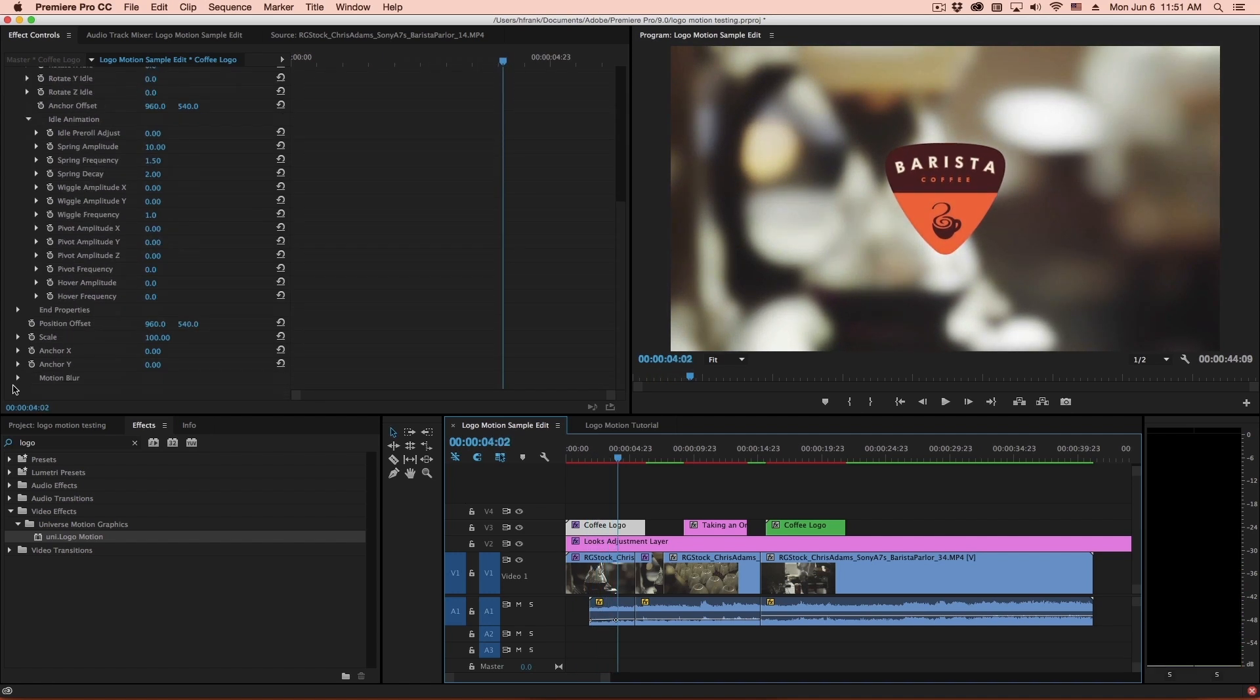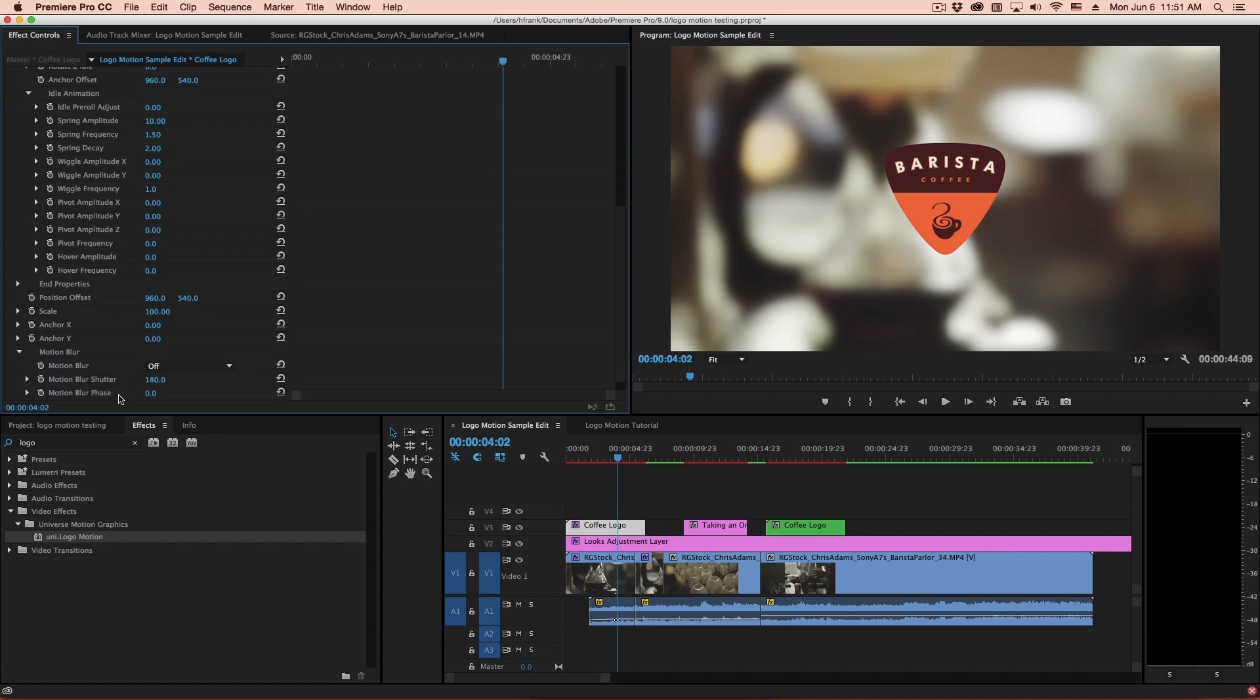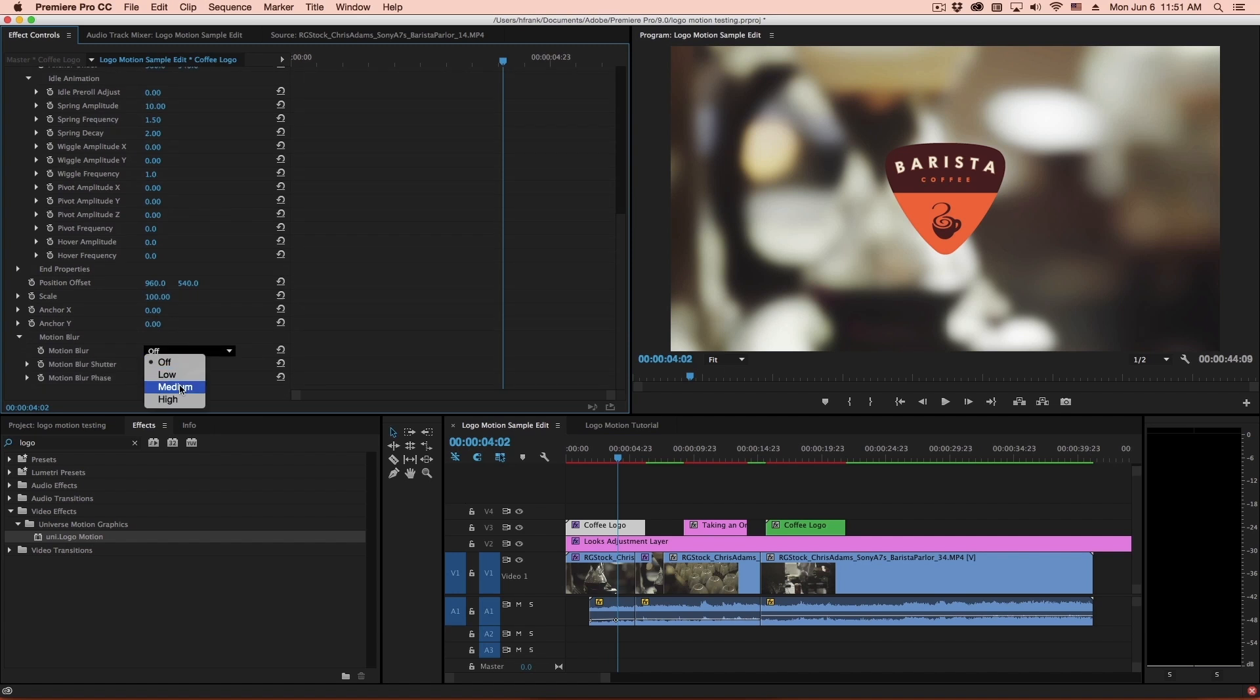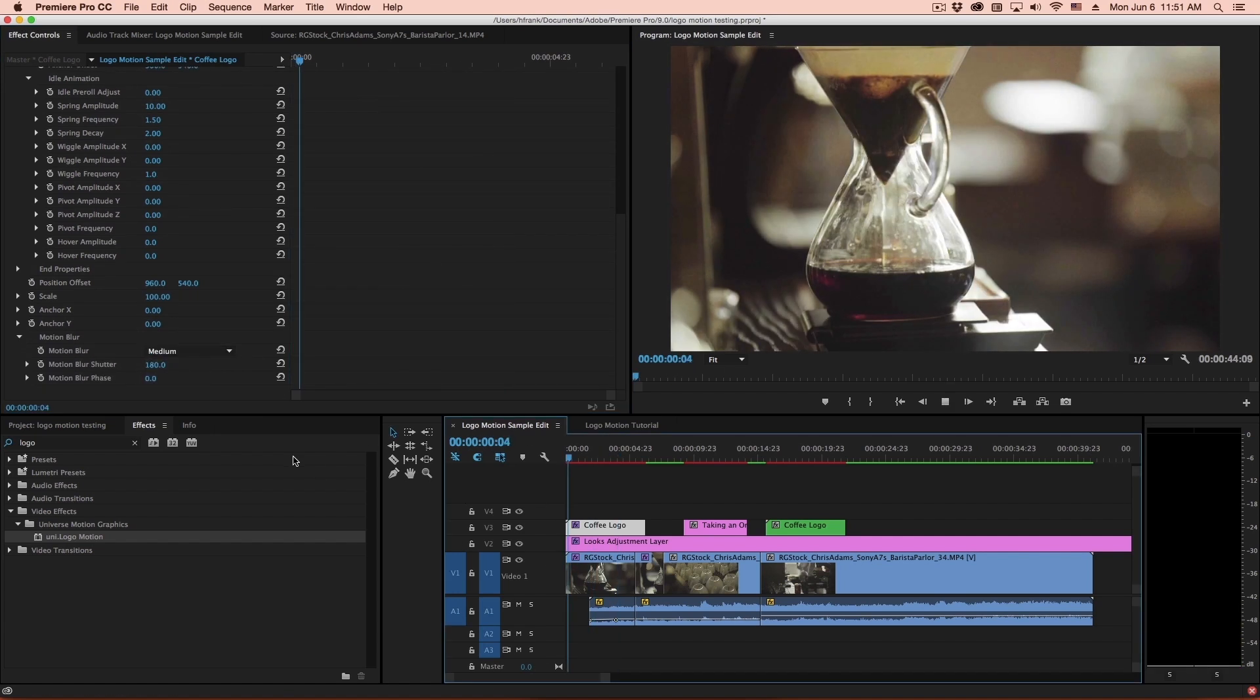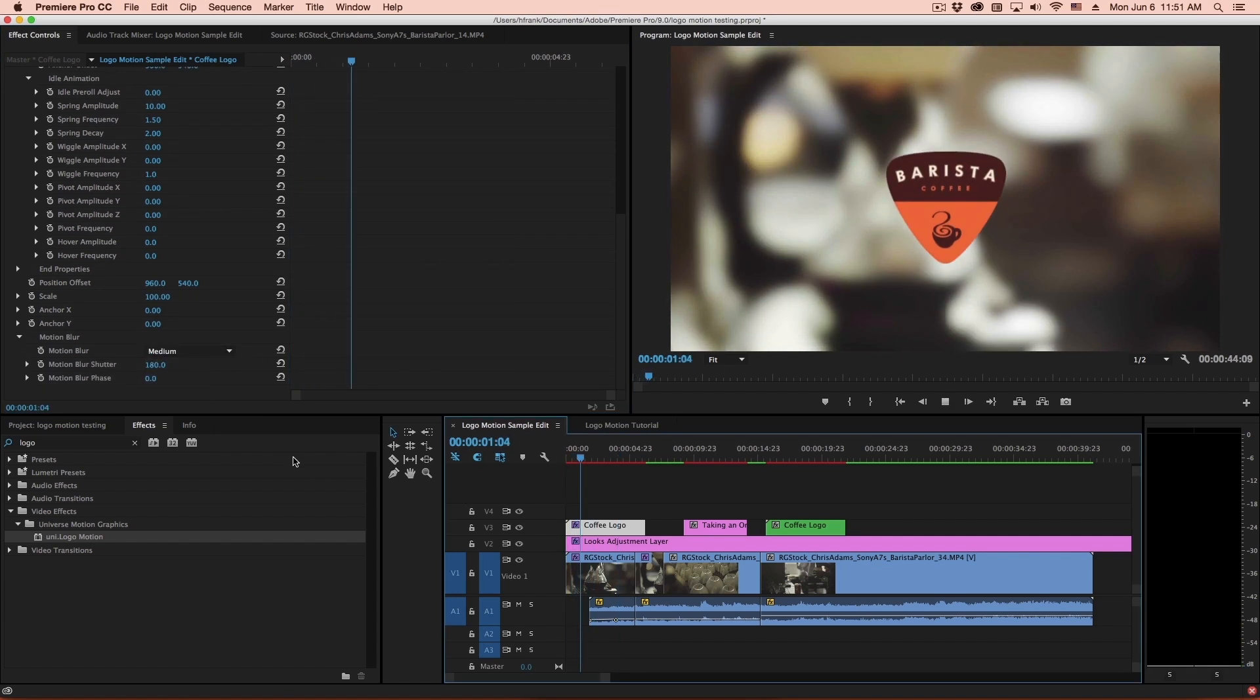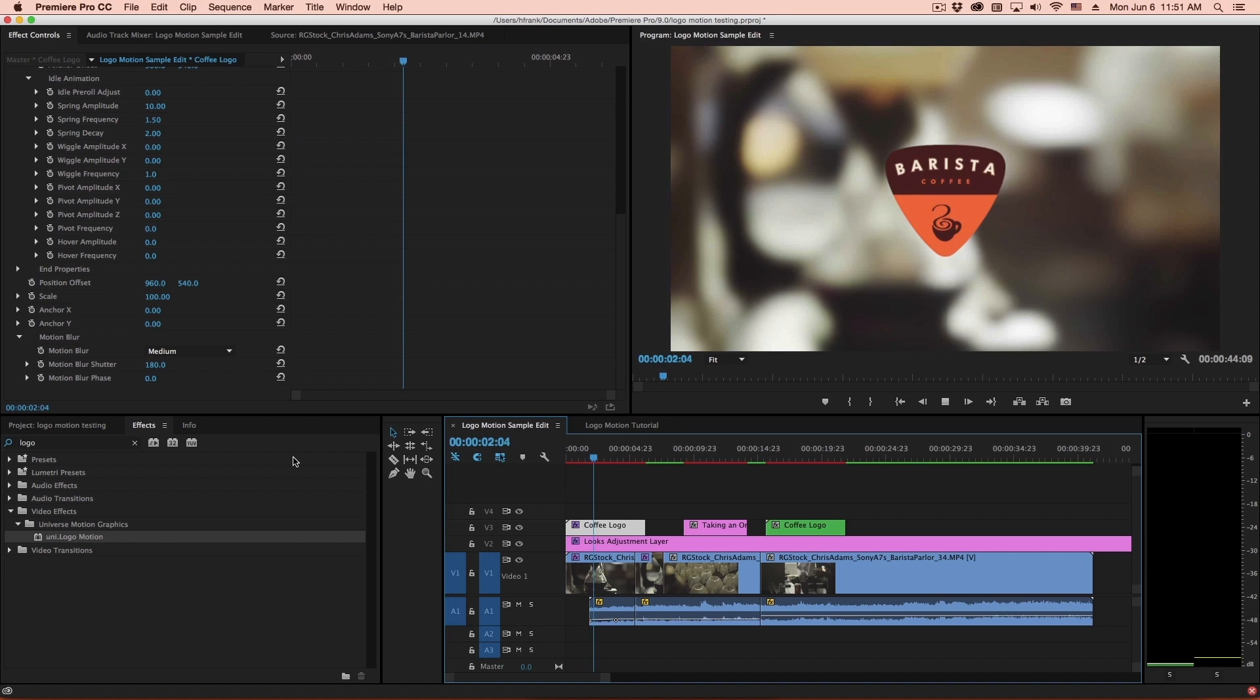If you'd like some motion blur, we can go down here to the motion blur section, turn this on to medium, and hit play. And it should keep up nicely.